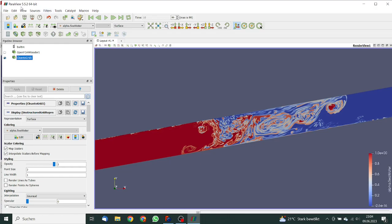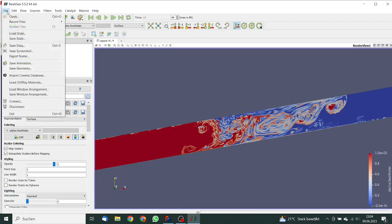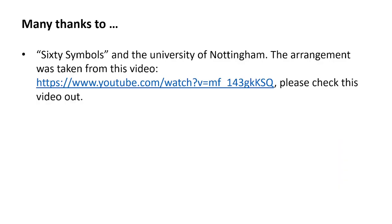I just have to say many thanks to the YouTube channel 60 Symbols and the university of Nottingham. The arrangement for the simulation was taken from this video. You can see the link. I will post the link in the description and please check this video out. Many thanks for your attention. Bye bye.